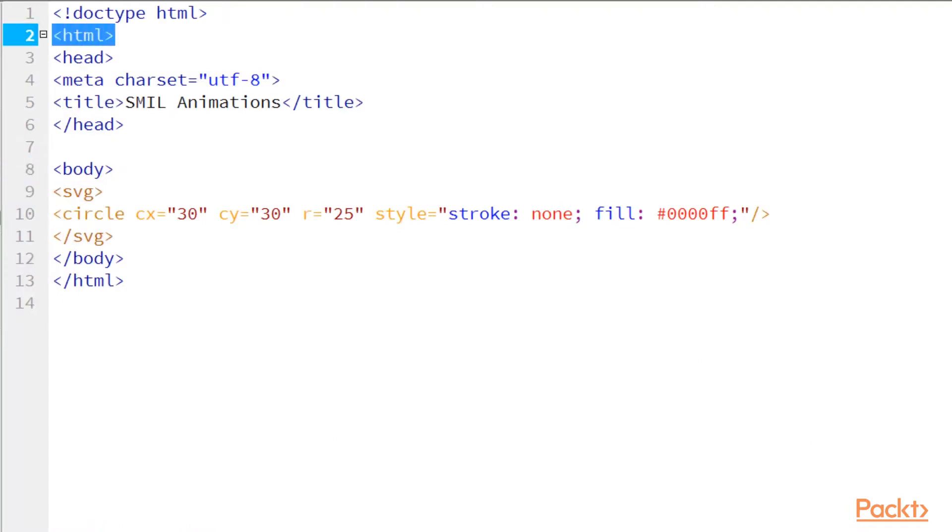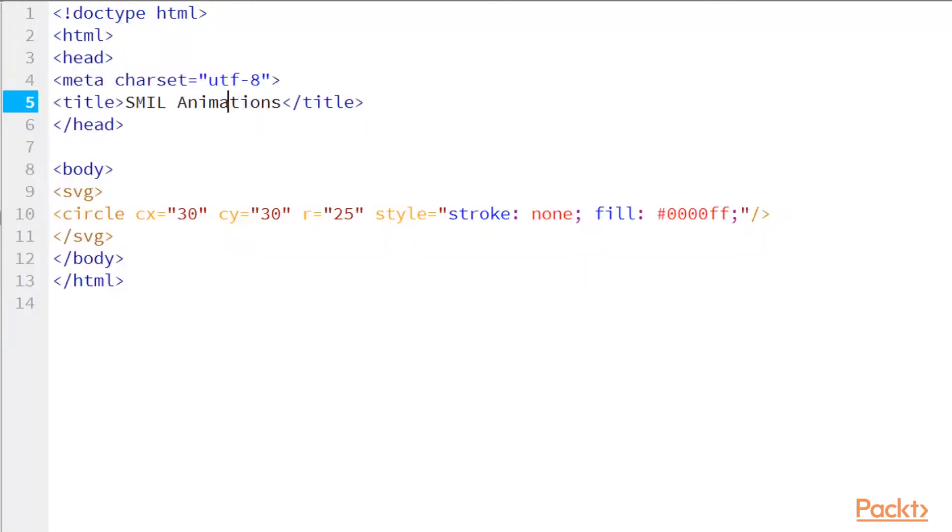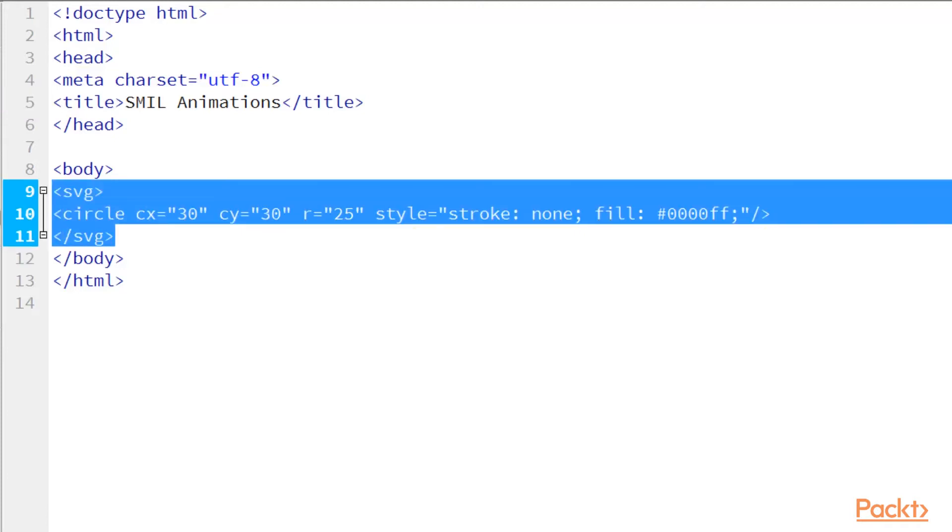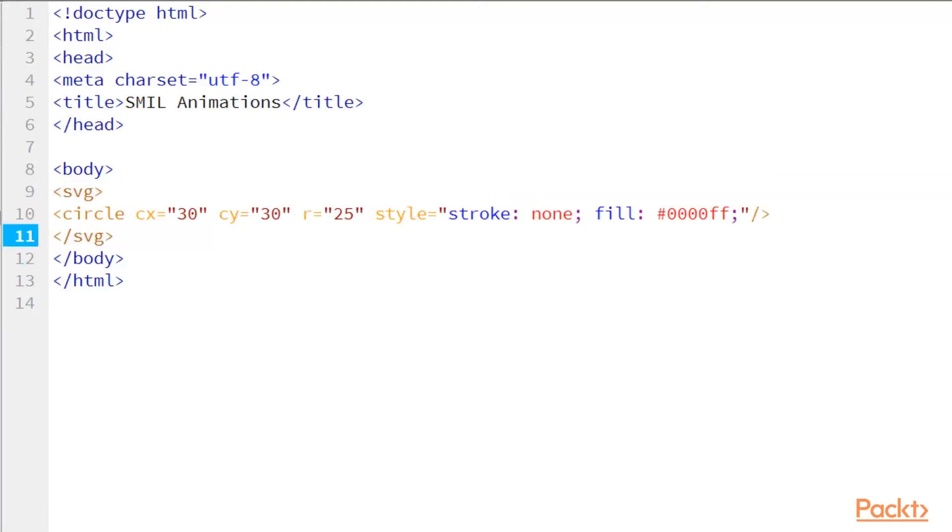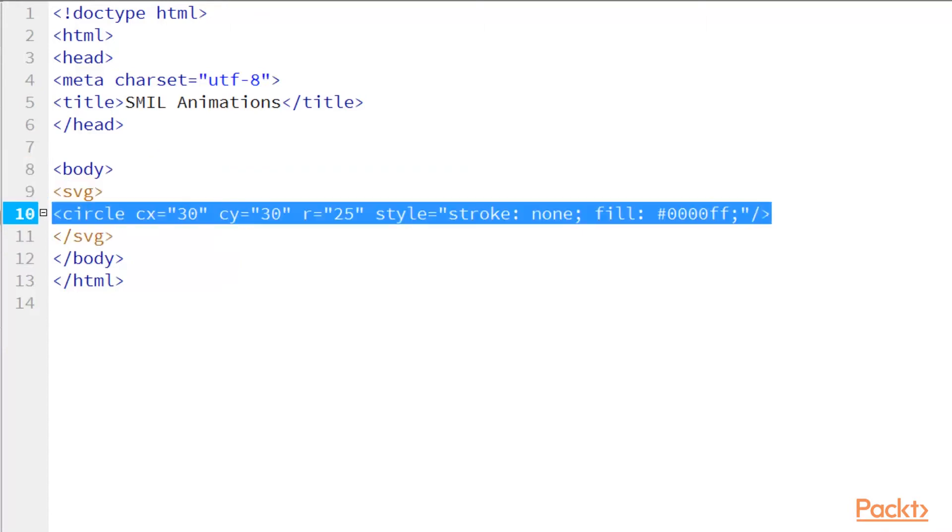So I have an HTML document here that I started, really basic. I didn't declare the doc type, but in the future we will be declaring the doc type as XHTML. So I have a real simple SVG. I opened my SVG object, and I closed it, and it's a circle.